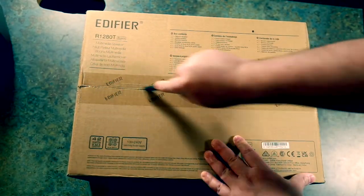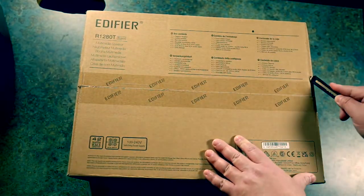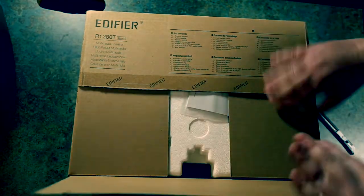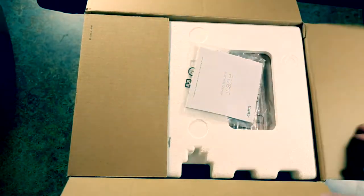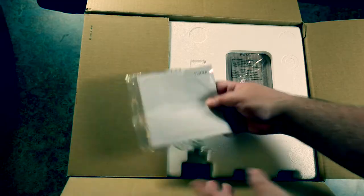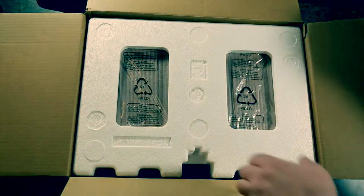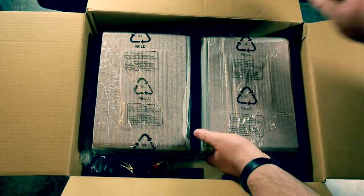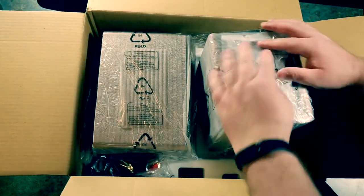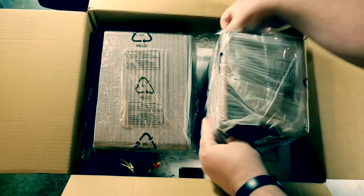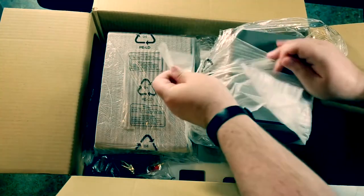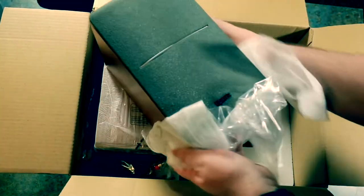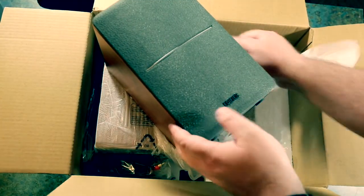So let's open this up and take a look at what we got inside. So there's our manual, take a closer look at that later. Let's open this up. All right, there's one speaker. Yeah, look at that. It's pretty sharp looking.